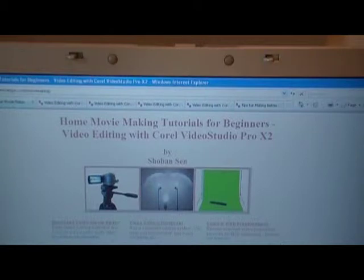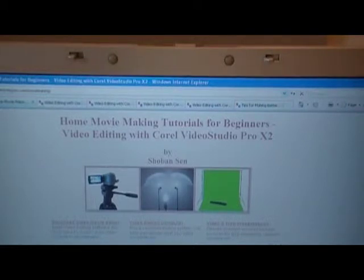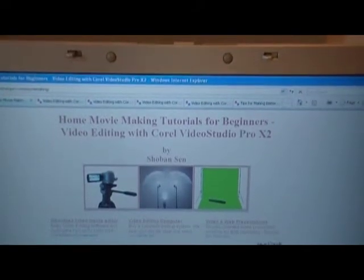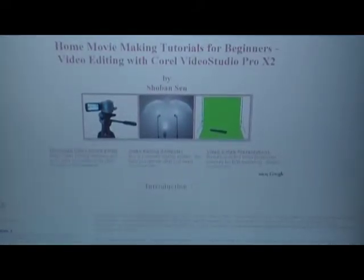This is the first page of my website. The title of the site is 'Home Movie Making Tutorials for Beginners — Video Editing with Corel Video Studio Pro X2.' The first page is basically an introduction to the site, and you will get the menu options on the left-hand side. So on the left-hand side of this first page, you will see the contents or the menu. I actually have 10 pages on this site.